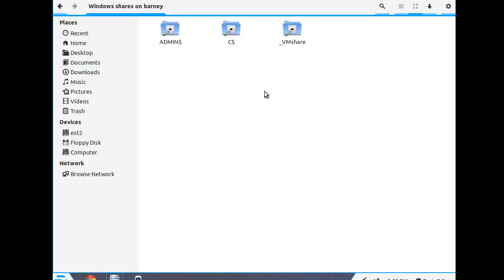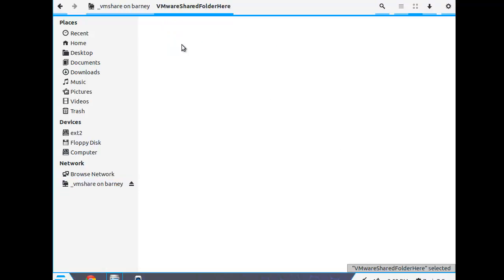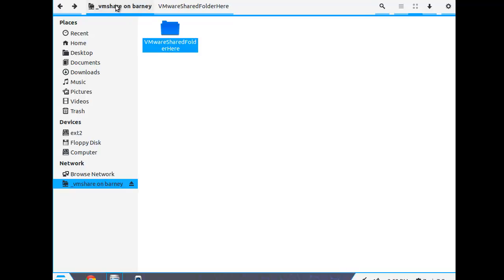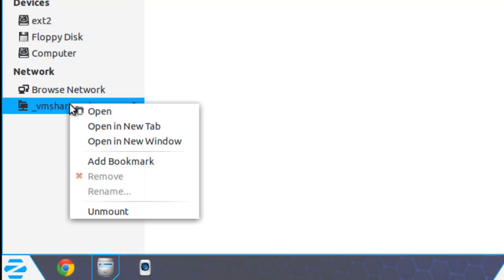And here we are. These are the three shares that are available. I'll open this folder, and I don't have any files in it. But in any case, this is the shared folder right here on the network.